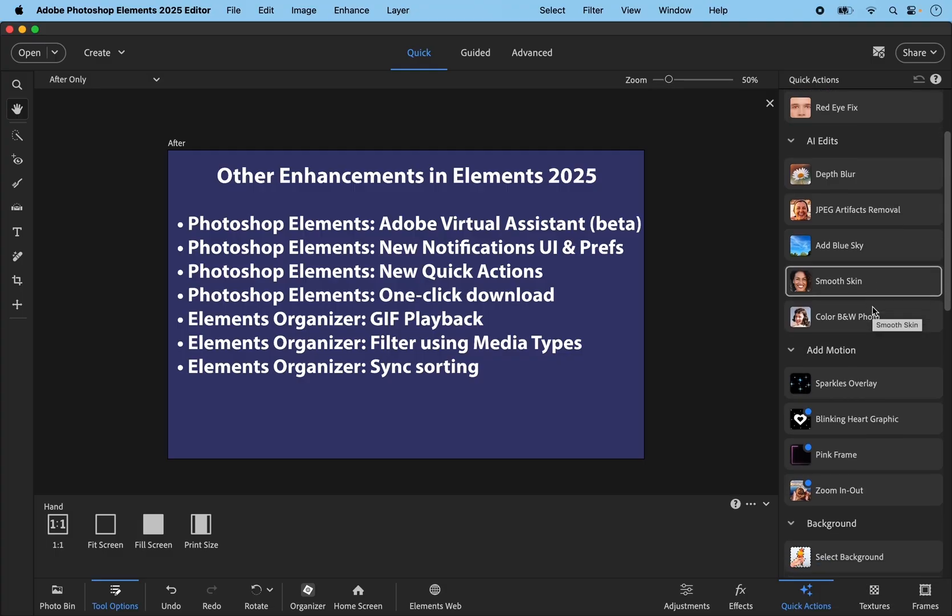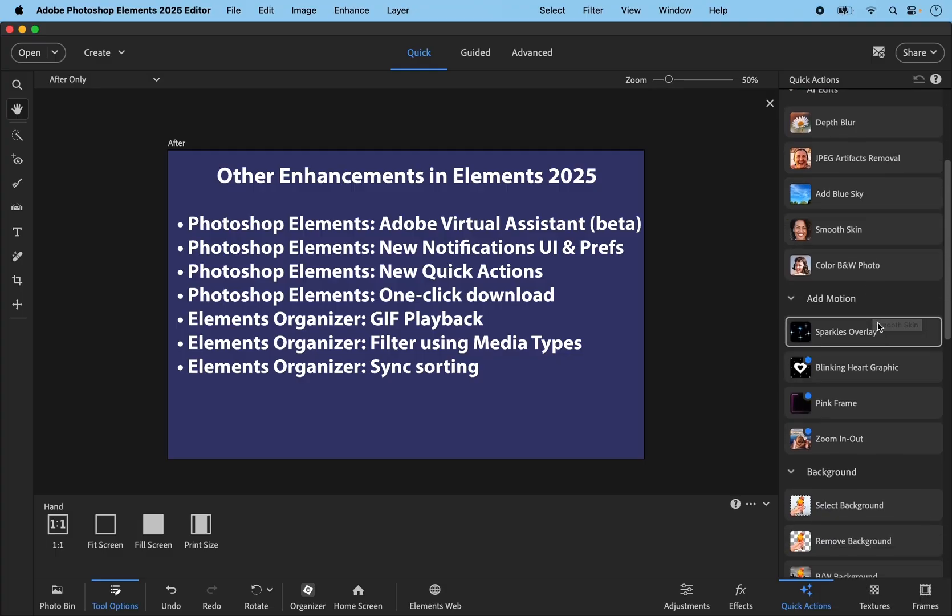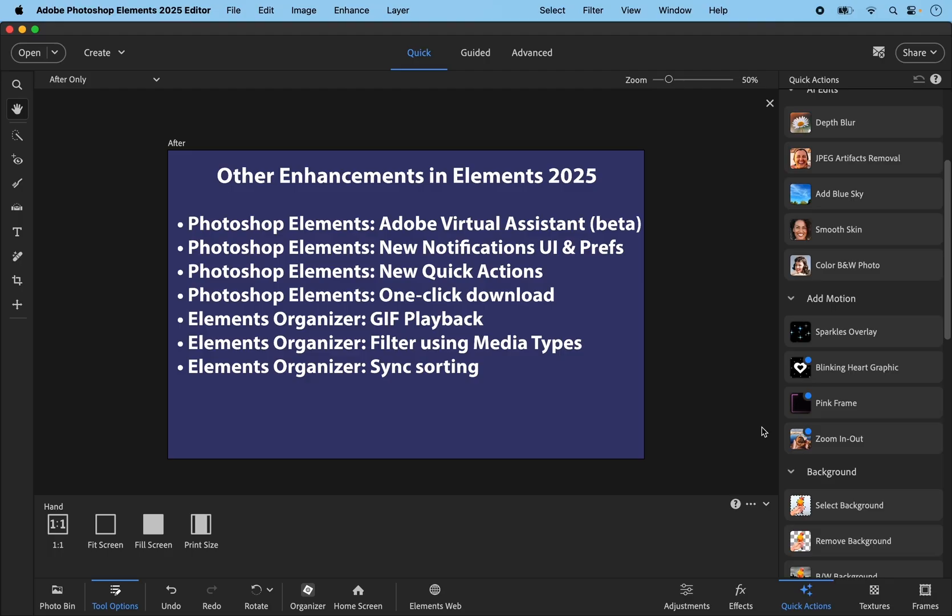Also, they've added these motion buttons. These are not really new. They've been available in previous versions of Elements under the enhance menu. But I think having them in the quick actions improved discoverability.